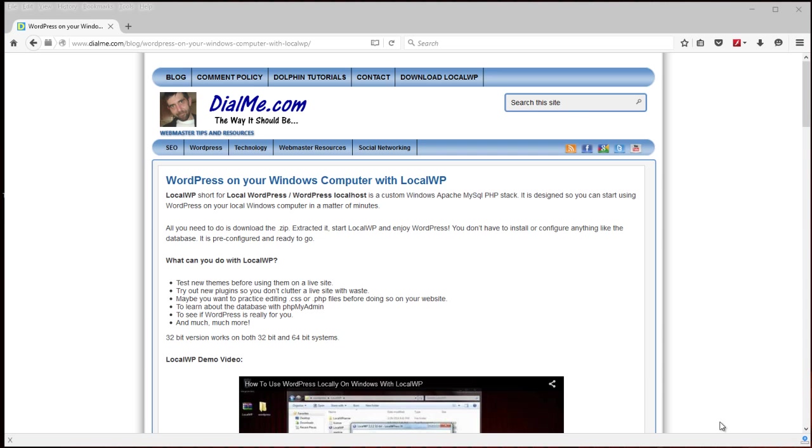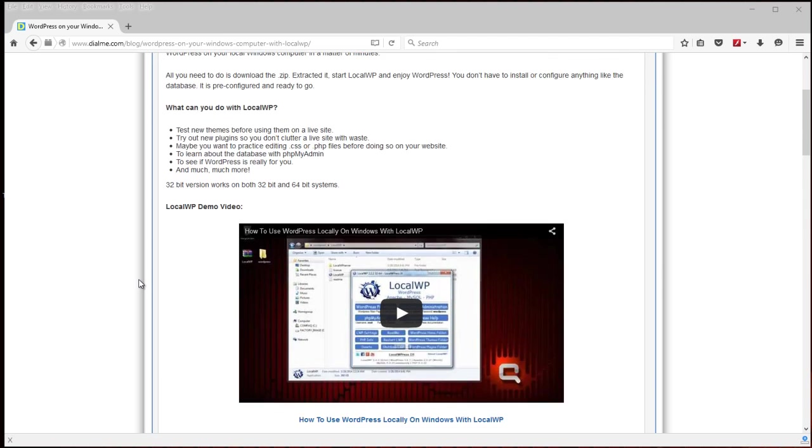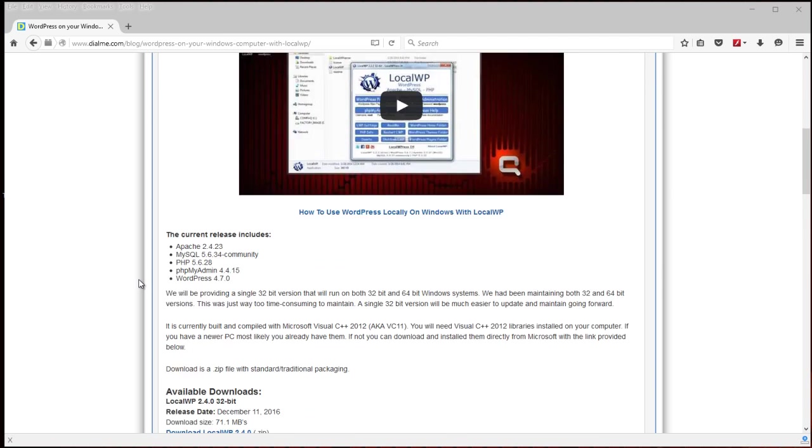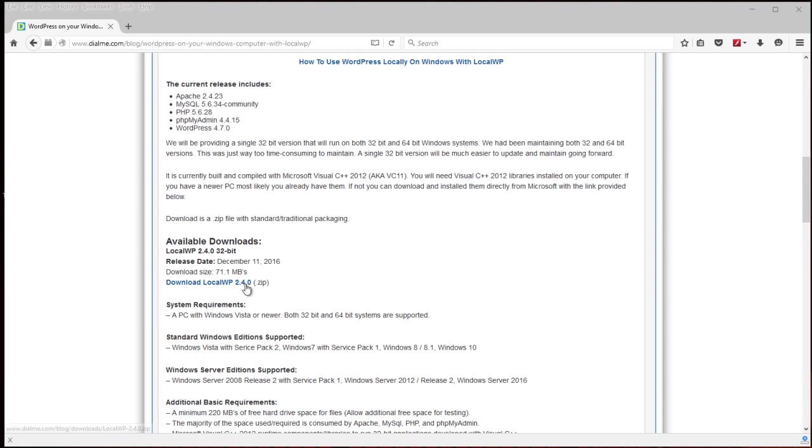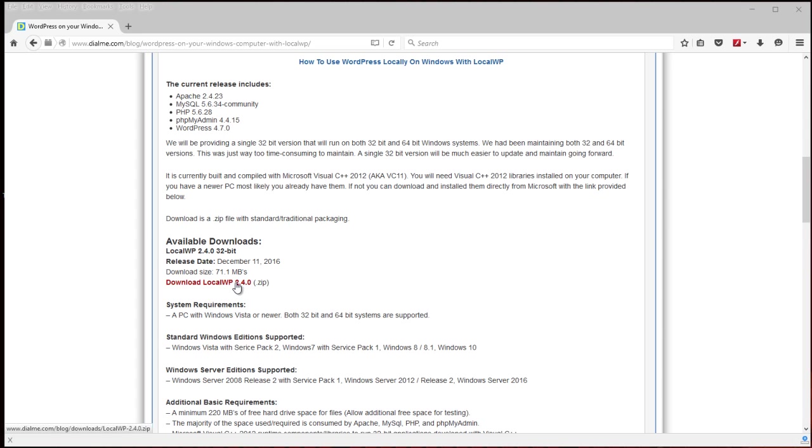Anyway, I'll have a link in the description. Scroll down to the download area and download the latest version. This may vary slightly depending on when you're watching this. It's a standard zip file. I already have it downloaded.